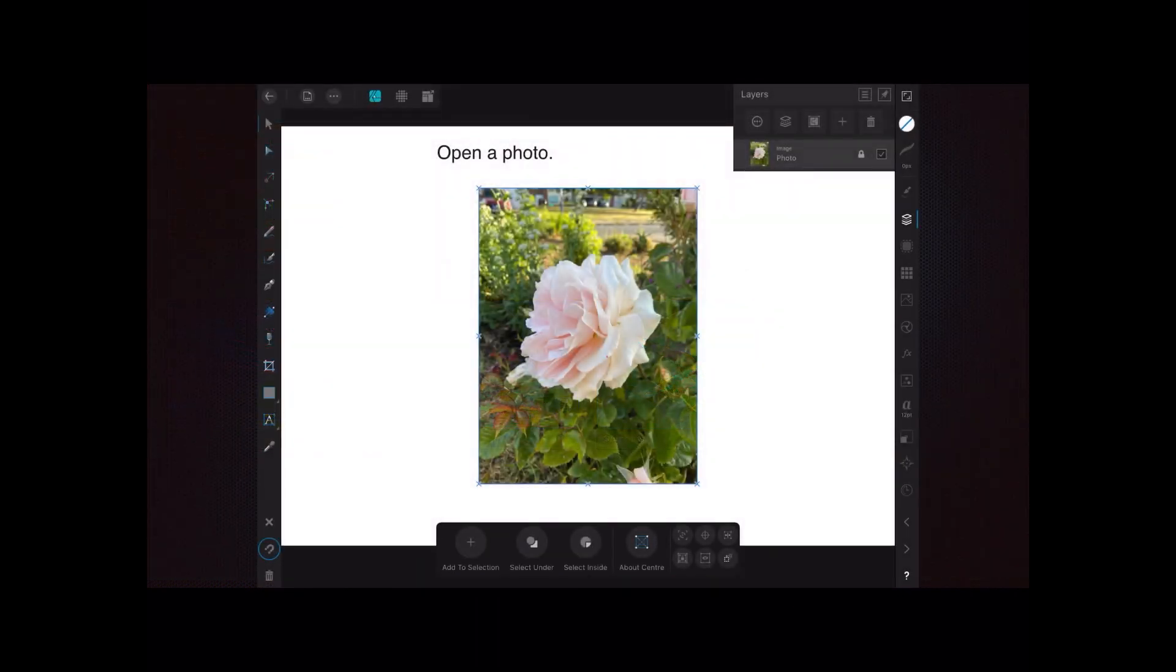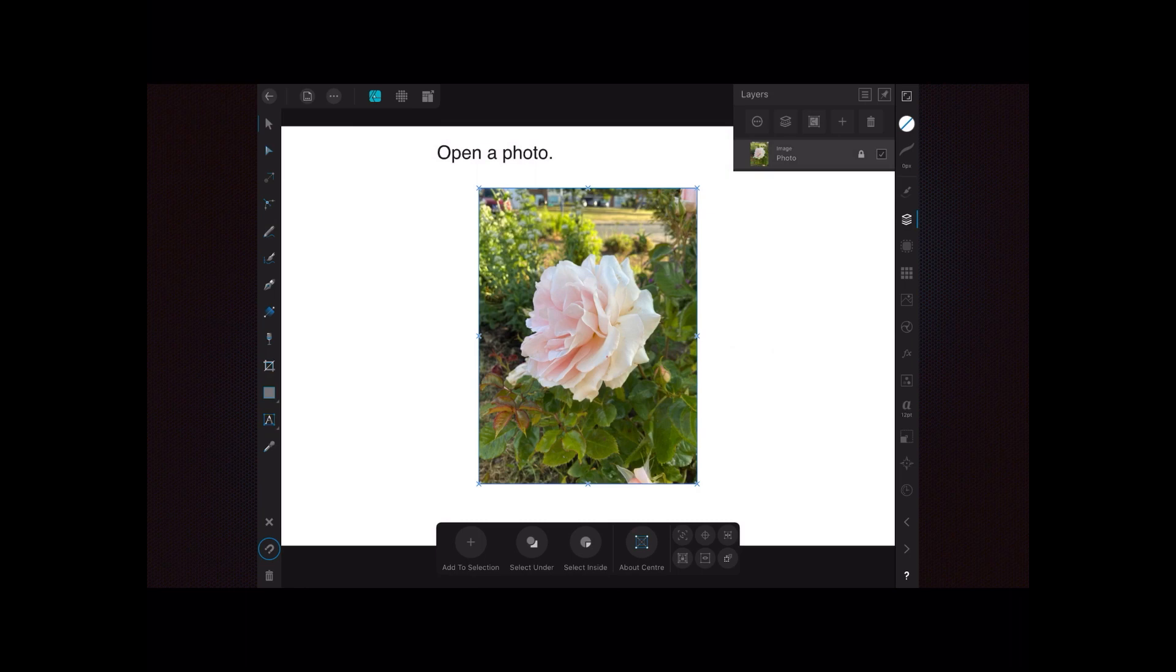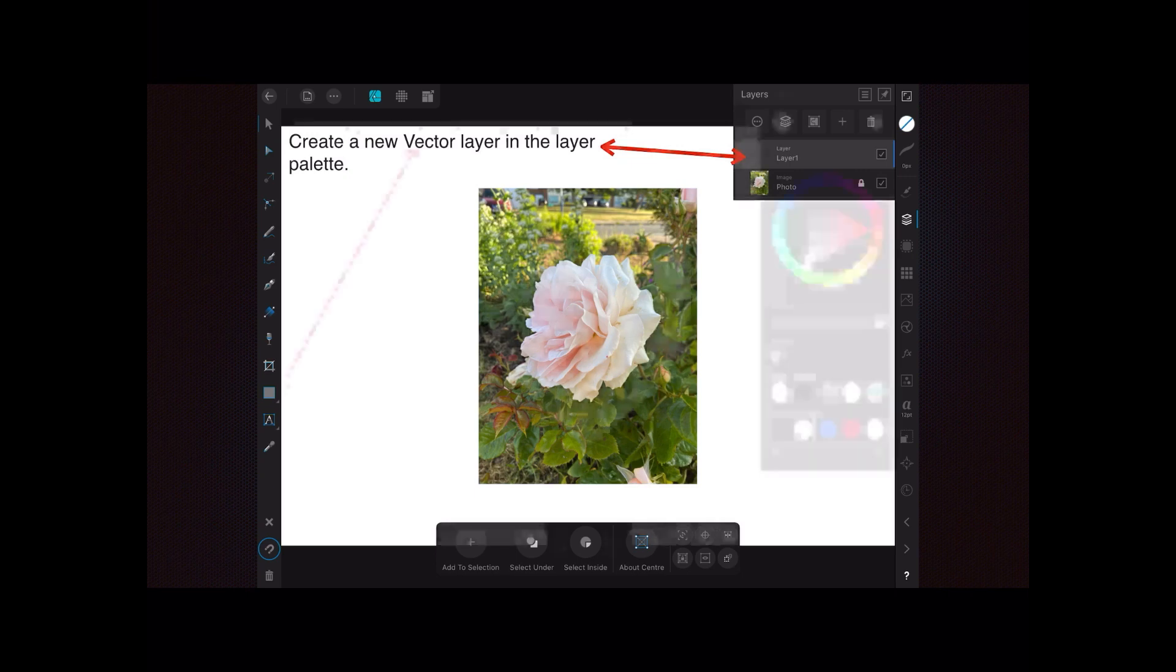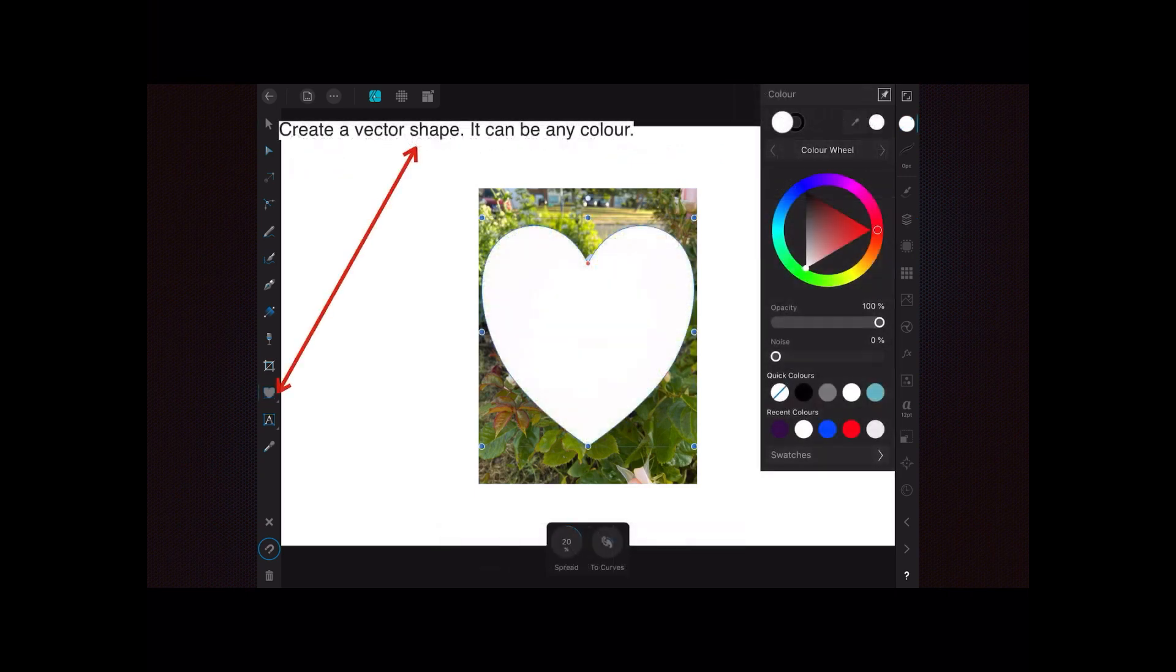Open a photo, place it on an artboard or canvas, and you can see it there. It's a photo in the layer studio. Now create a new vector layer in the layer palette and create a vector shape.